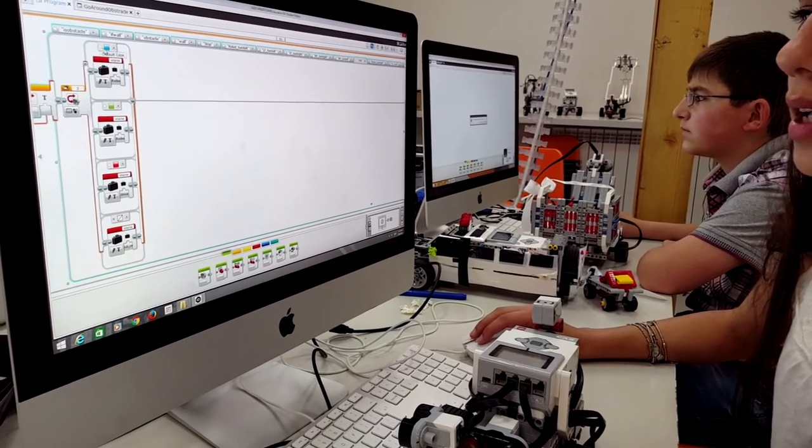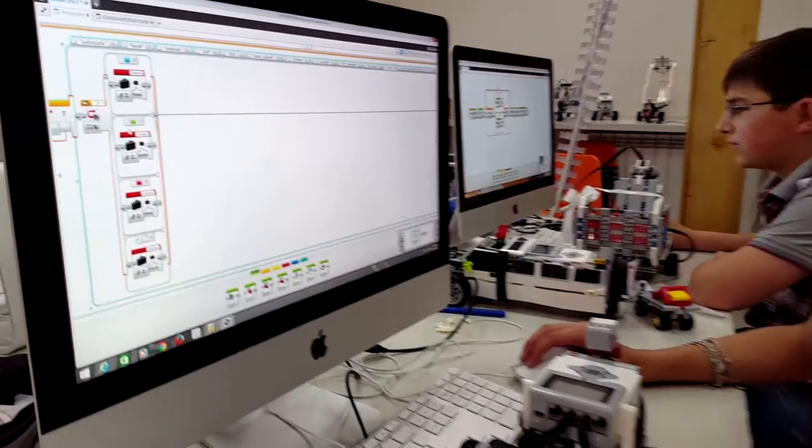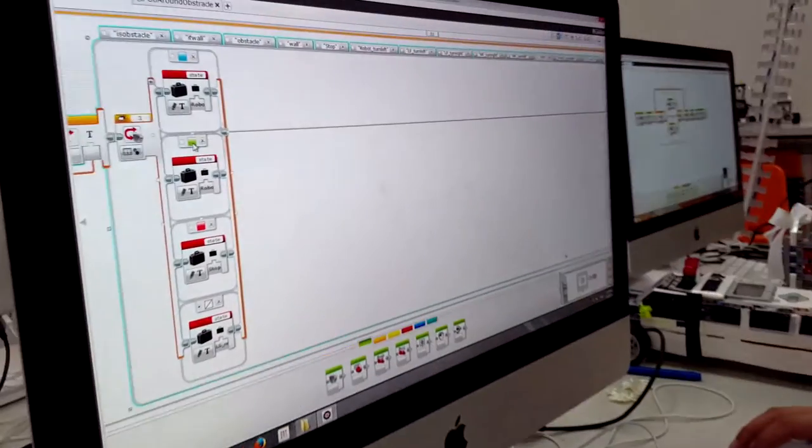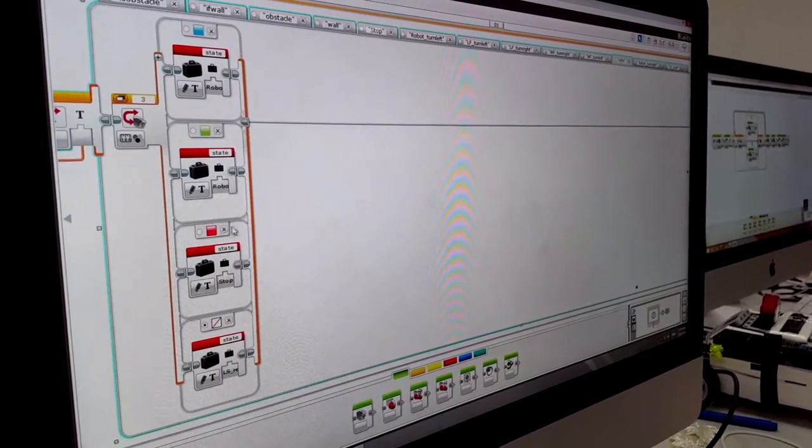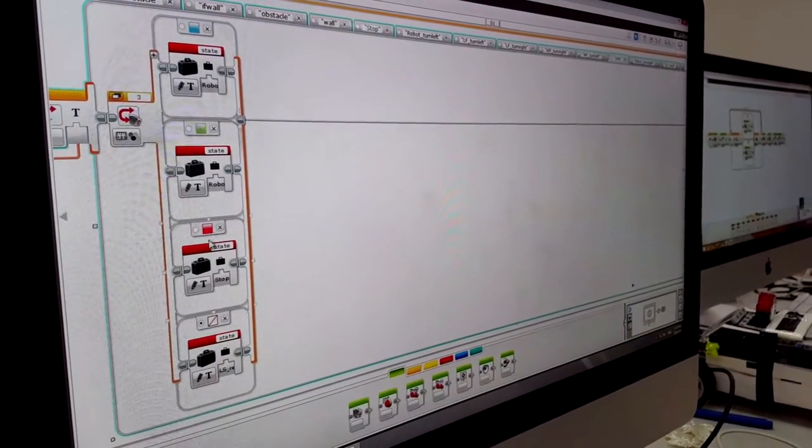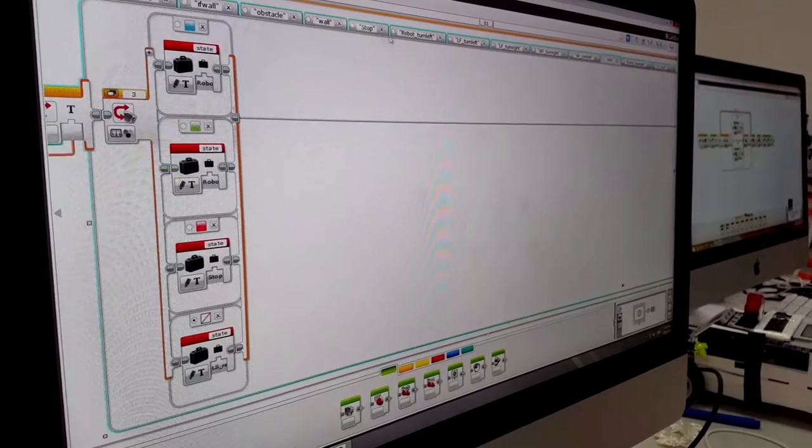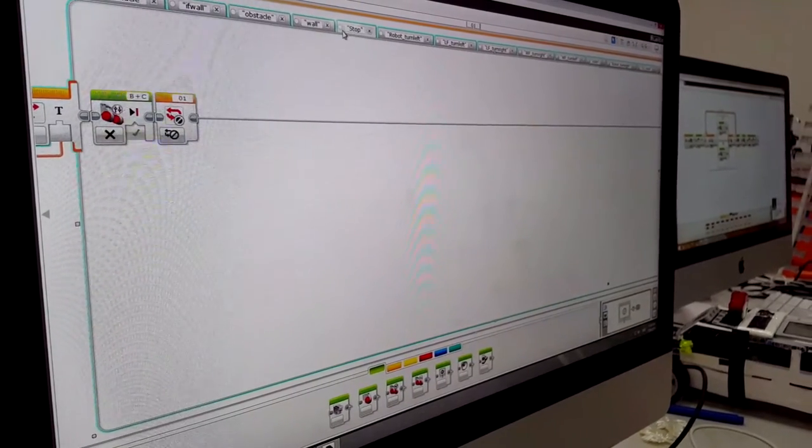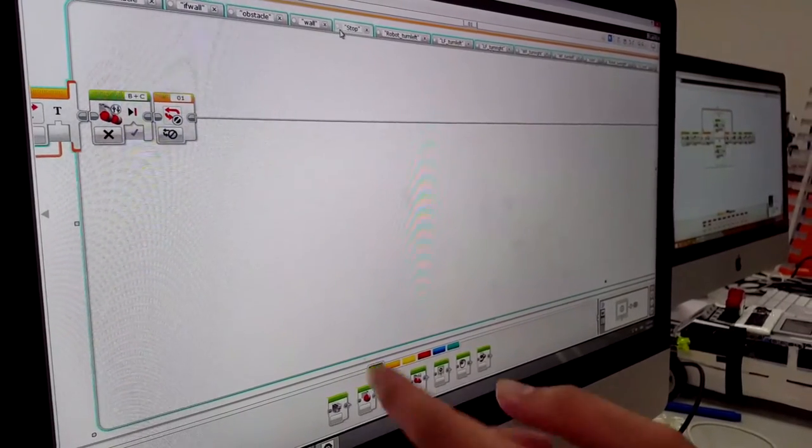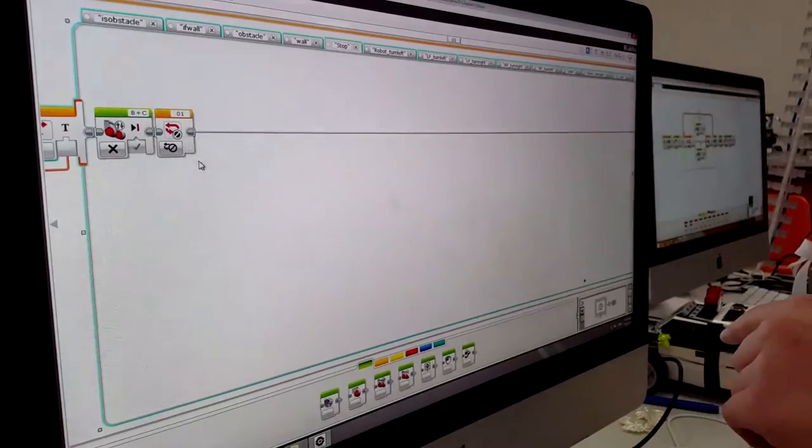If it sees blue, it turns right. If it sees green, it turns left. And if it sees red, it stops and gets out of the loop.